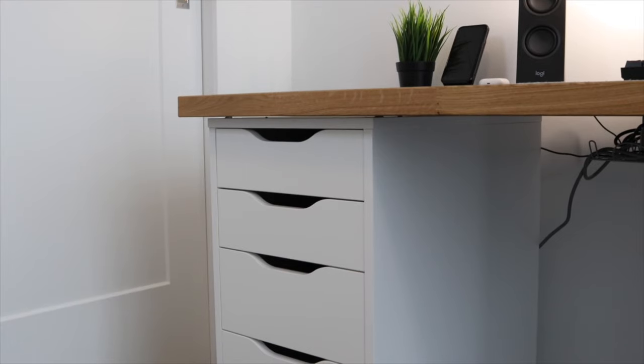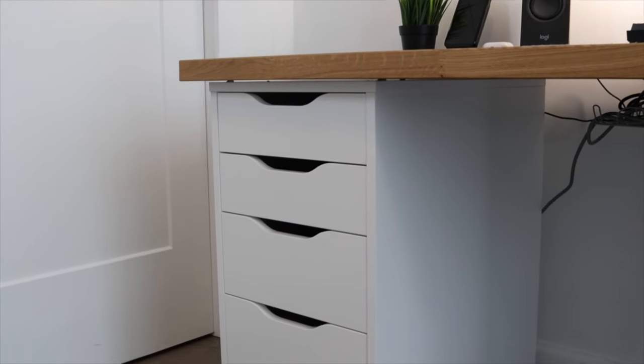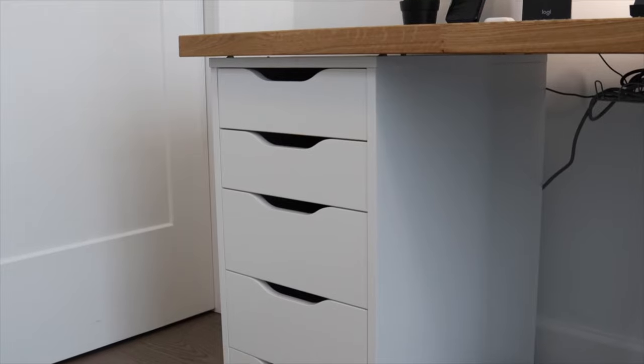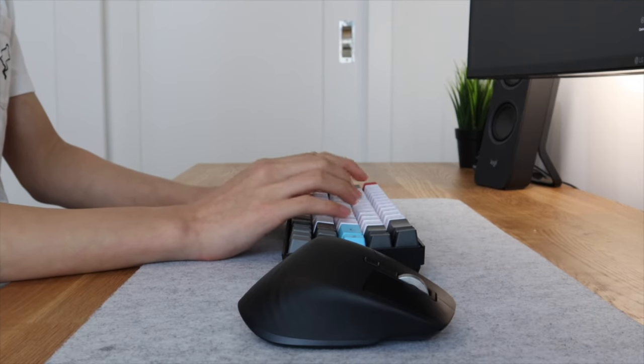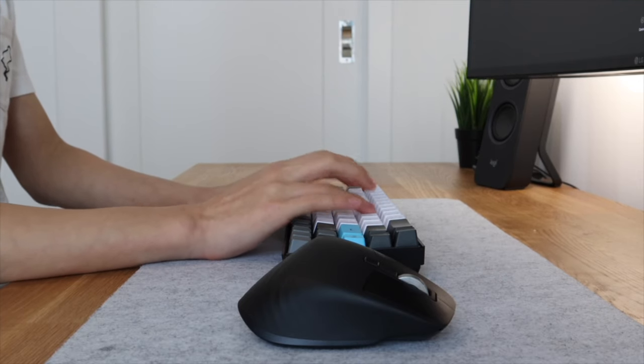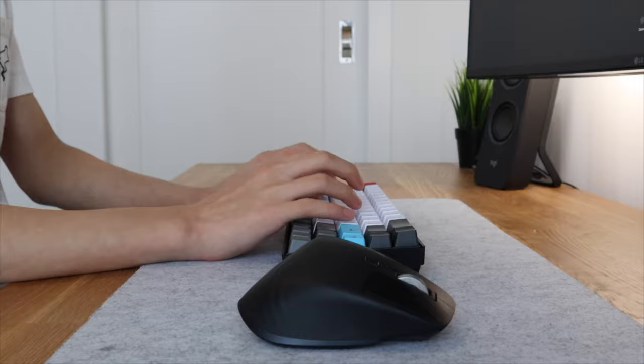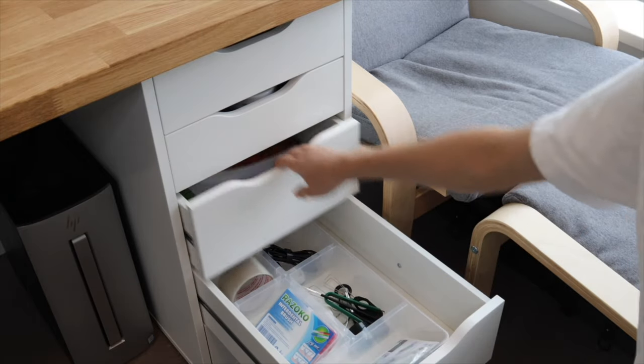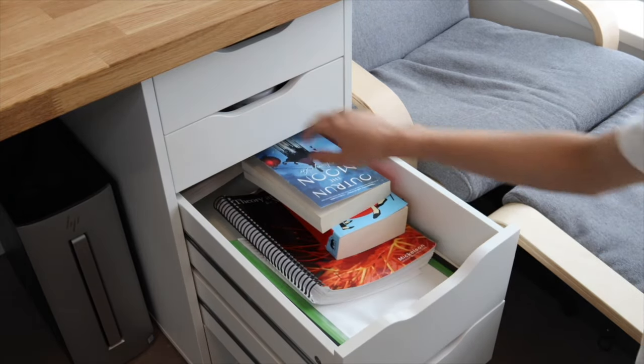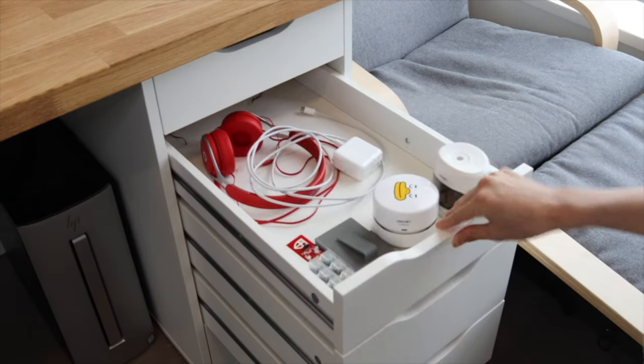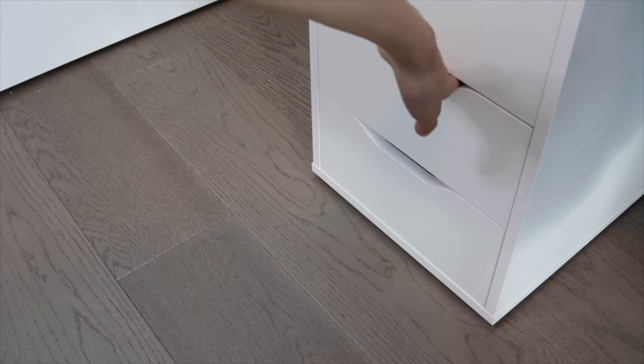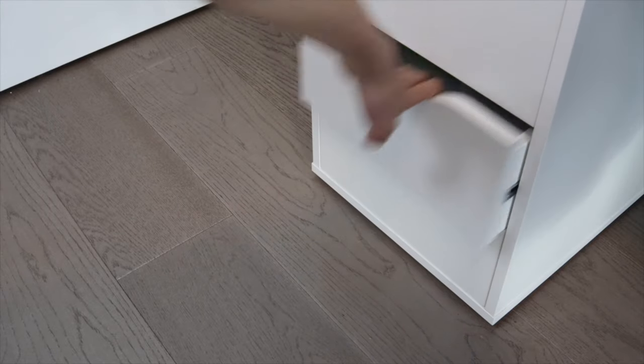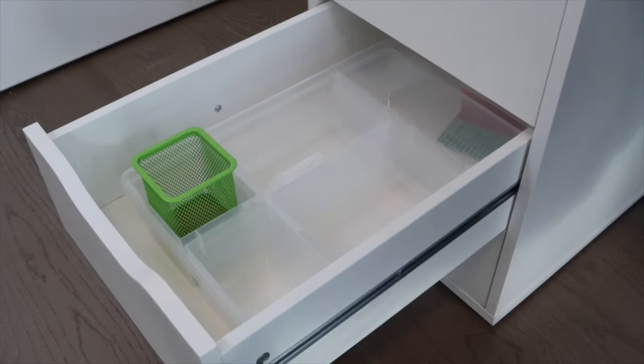The countertop is sitting on two wide IKEA Alex drawers. It provides the perfect height for typing and also more storage for my room. I kept some of my commonly used utensils and extra accessories there that I only take out on occasion, while I kept some empty drawers for future things to come.